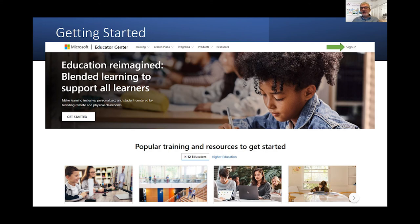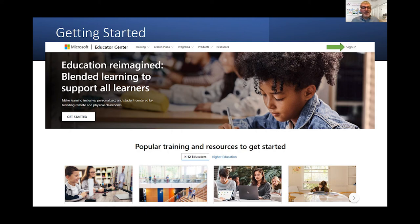Getting started — what I wanted to do was show you the Microsoft Educator Center and how we can get started. The web link is education.microsoft.com. You sign in — you need a Microsoft account. If your organisation or college has a Microsoft tenancy, you can sign in with your organisational account. Or you can sign in with your own personal Microsoft account, which you can get just like signing up for a Gmail — same idea.